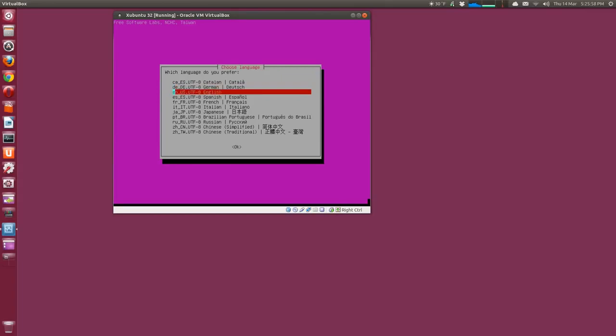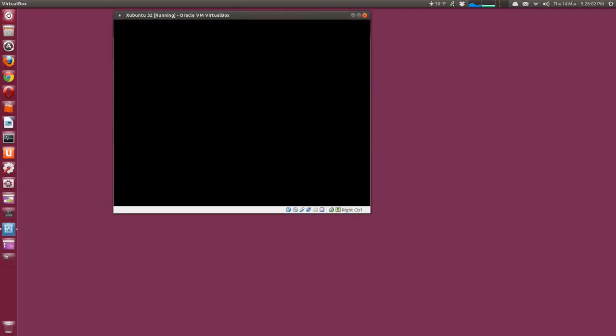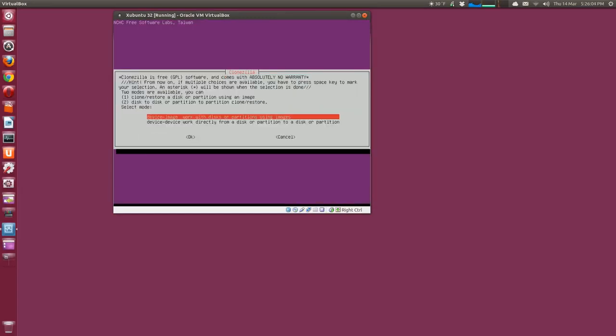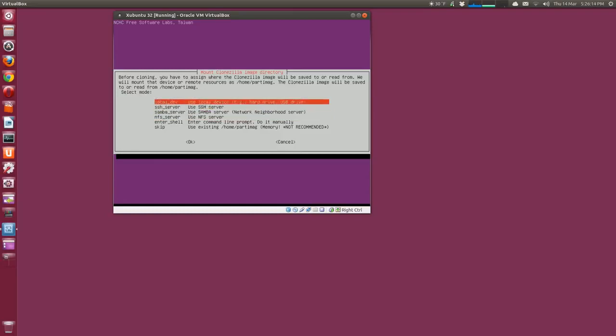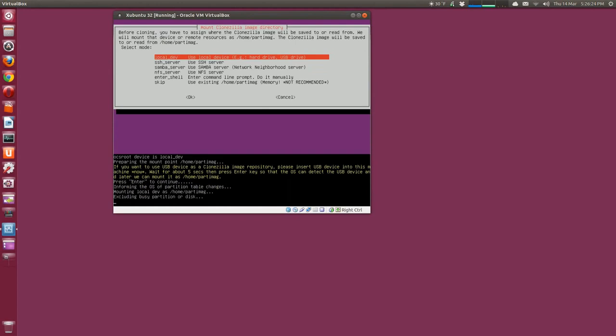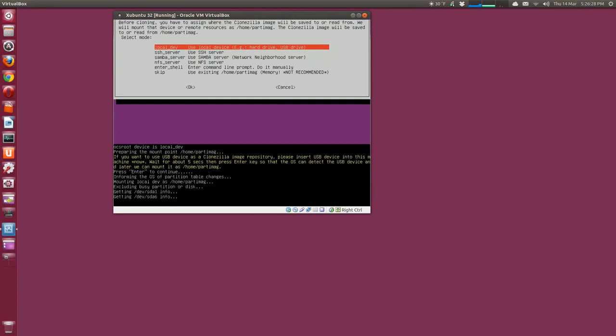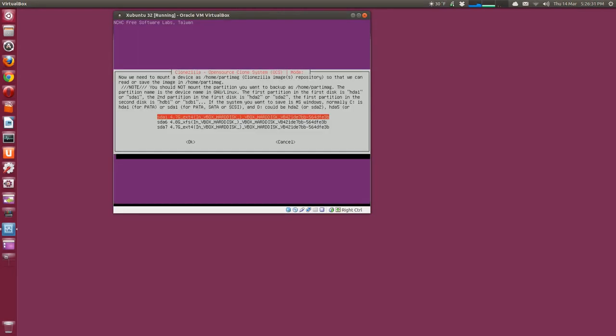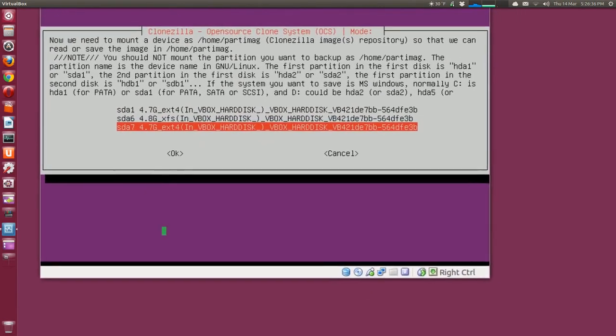Okay, we're at the Clonezilla screen. So the first option should be fine, Clonezilla live. Pick your language, US English. Don't touch the keymap in my case. Start Clonezilla. Device image, yes, use a local device. You have other options for network basically. Okay, so local disk. If you're using a USB, yeah. So just press enter and it's examining the partitions.